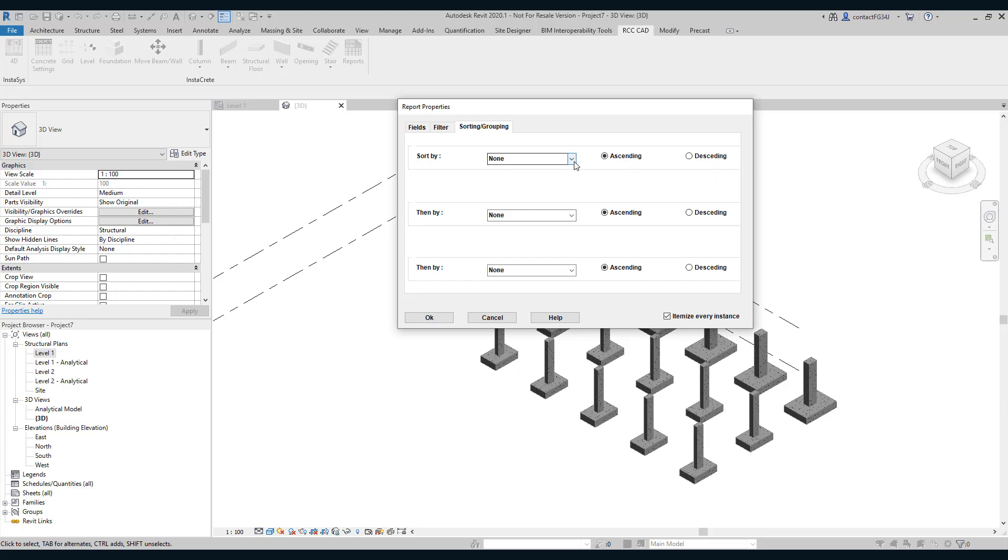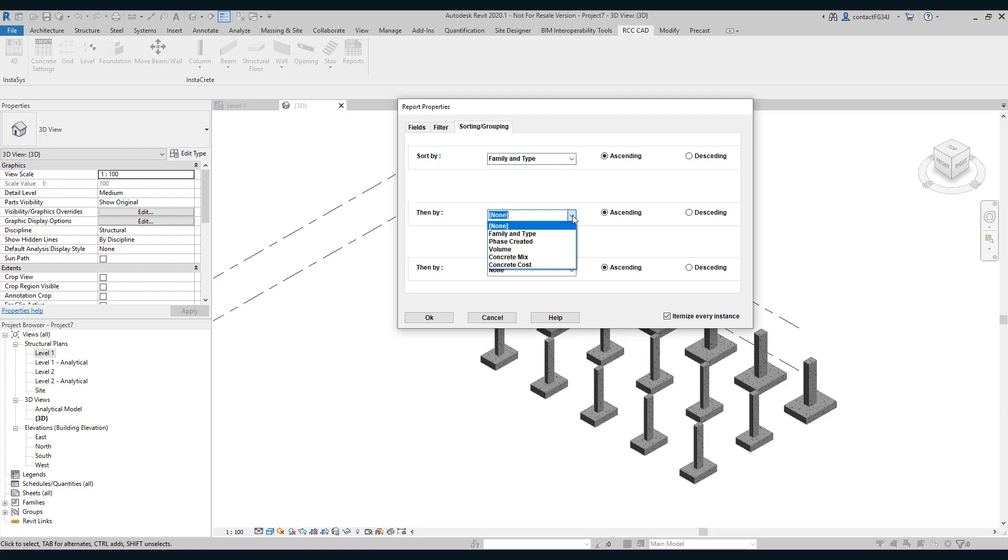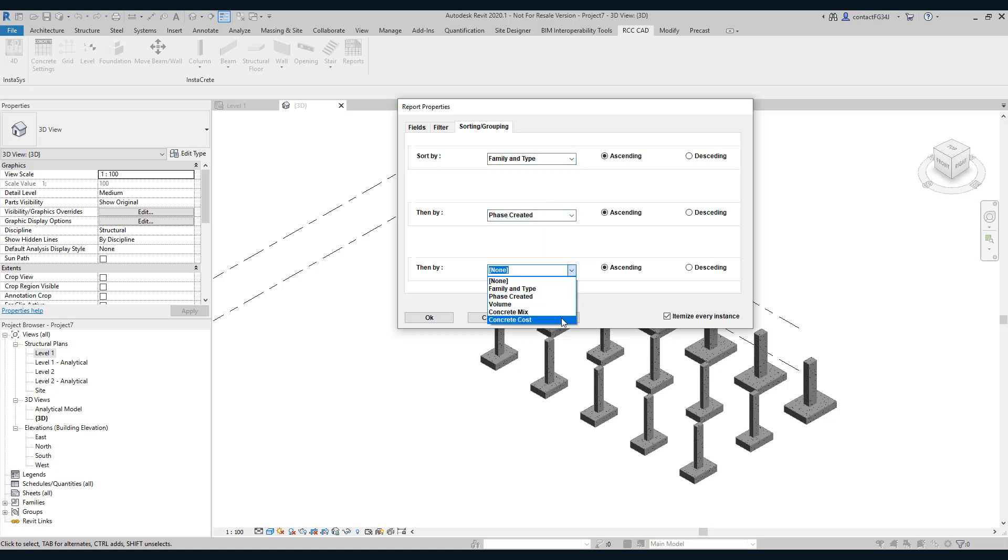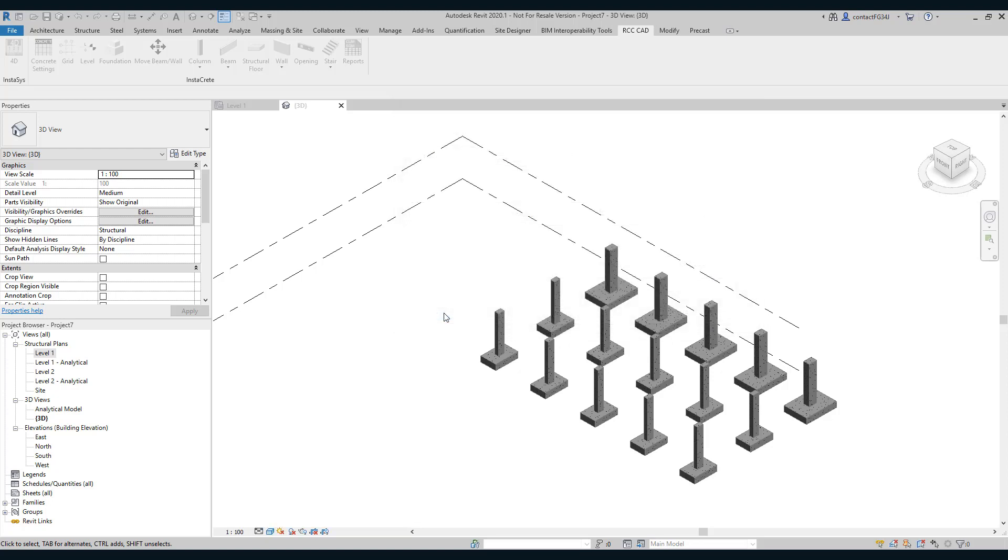I will not use any filter for this project. And I am going to sort it first by family and type, then by phase created, and then by concrete cost. I will deselect this checkbox. So you get output in Excel sheet.